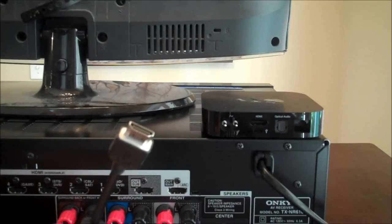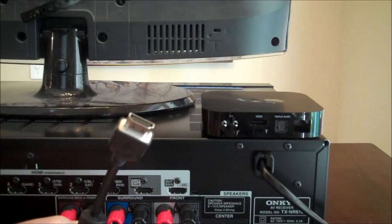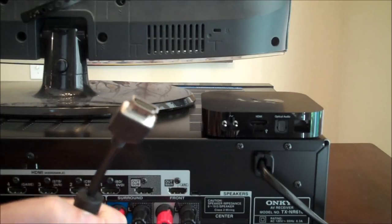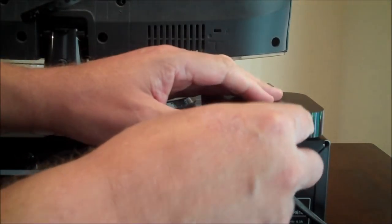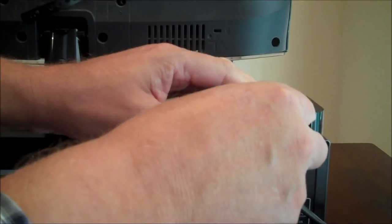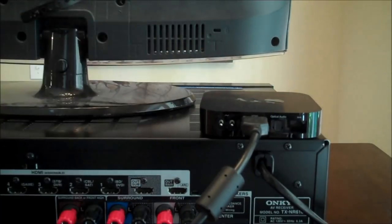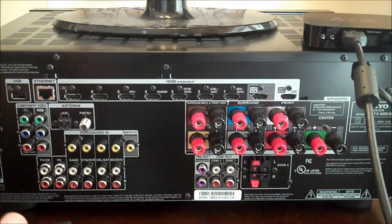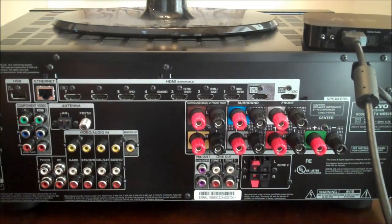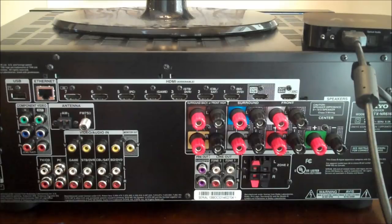The first method you're going to need two HDMI wires. Plug one end into the back of the Apple TV. Plug the other end of that HDMI wire into an available HDMI input on the back of your surround sound receiver.